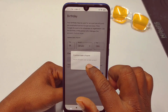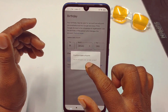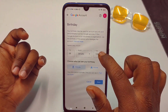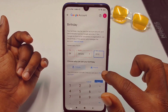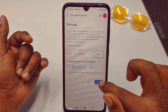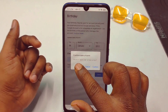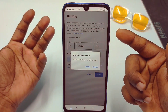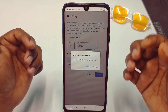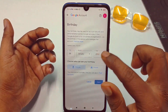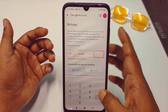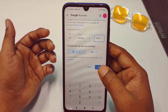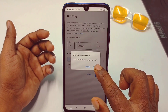Let me show you what happens if you enter a year below 14. If I enter this year, you can see it says you are 11 years old. If you enter that date of birth, your account will get disabled. So don't do that — make sure you are above 14. Enter the correct date of birth and then click Save, then Confirm.